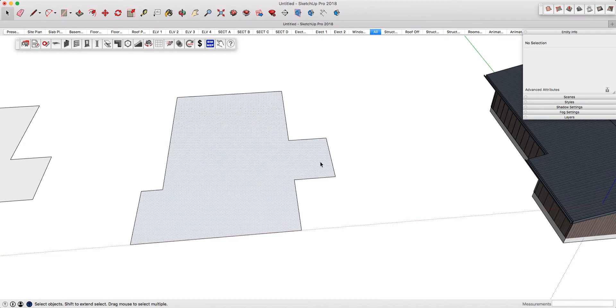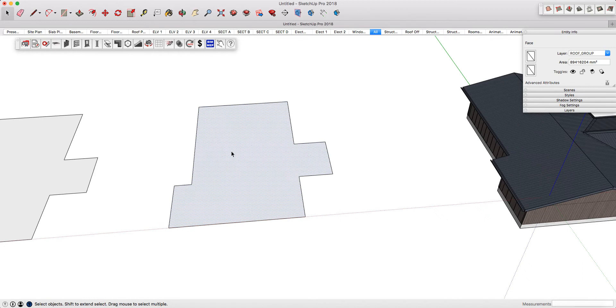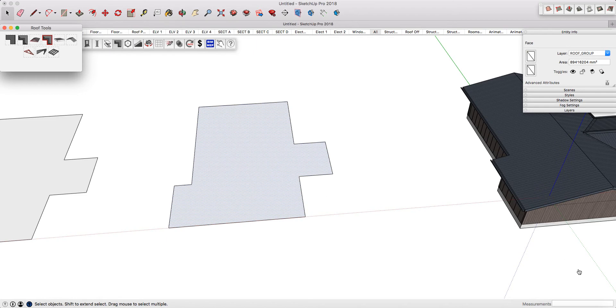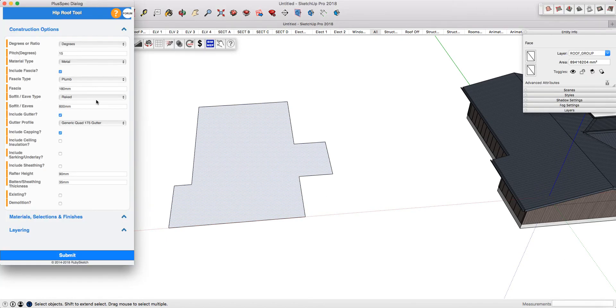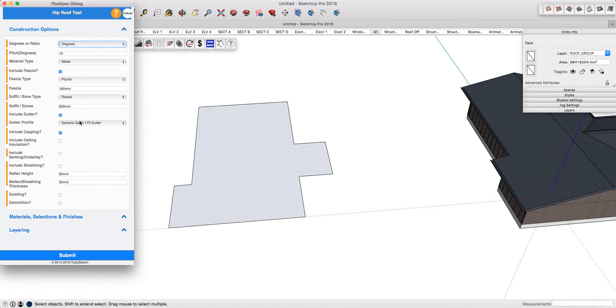Select the face and click on the roof icon to go into the pitched roof tool. You can control your roof via pitch, ratio, or degrees, and choose any material. When you're happy, press submit.